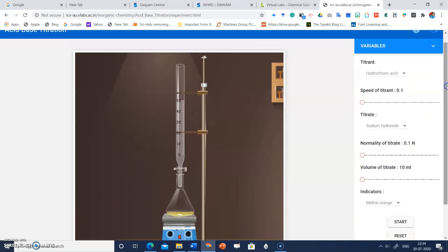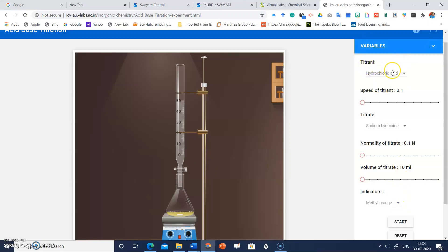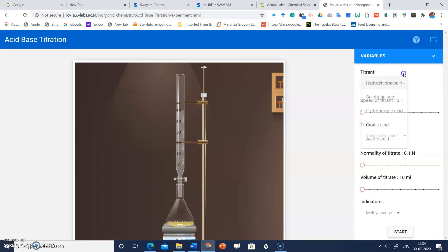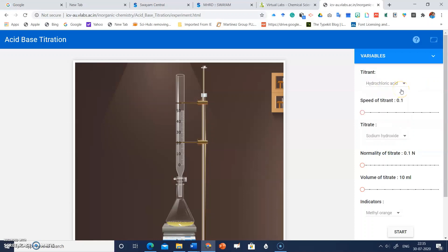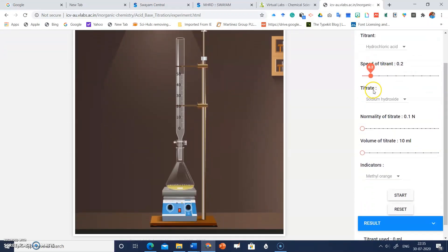On the extreme right of this window there are options. Click on 'Variables.' Here you can choose the titrant — for example, hydrochloric acid, sulfuric acid, oxalic acid, or acetic acid. I'll choose hydrochloric acid. You can also adjust the speed of the titrant; the default is 0.1 ml, and you can increase it to 0.2 or 0.3 ml.